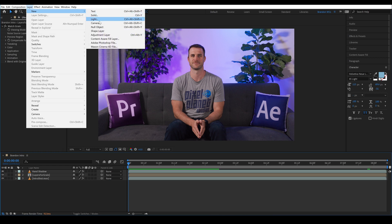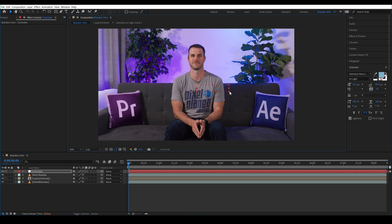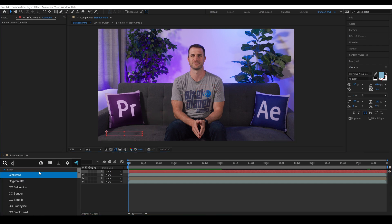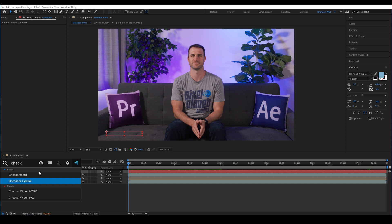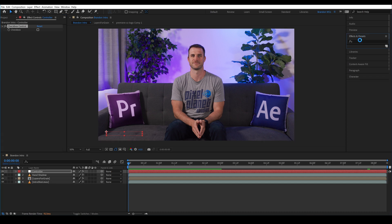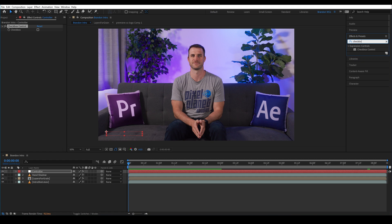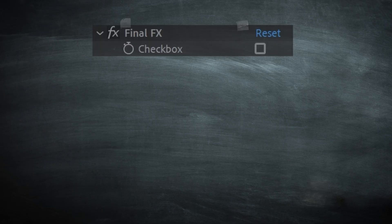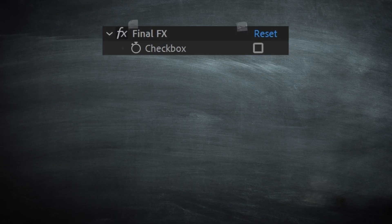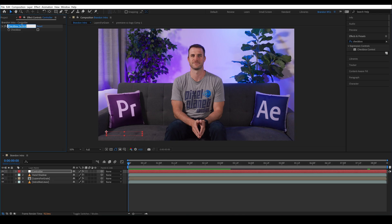We're going to start by making a new null object and I'll call it controller and I'll scale it into a rectangle and move it down to the bottom left of the screen. I'll add a checkbox to it. Now I'm using FX console by video copilot today to add effects, but of course you can come over to your effects and presets panel and add a checkbox from there. It's important to note the checkboxes when deactivated will return a value of zero and when activated will return a value of one and we'll rename the checkbox effect to final FX.